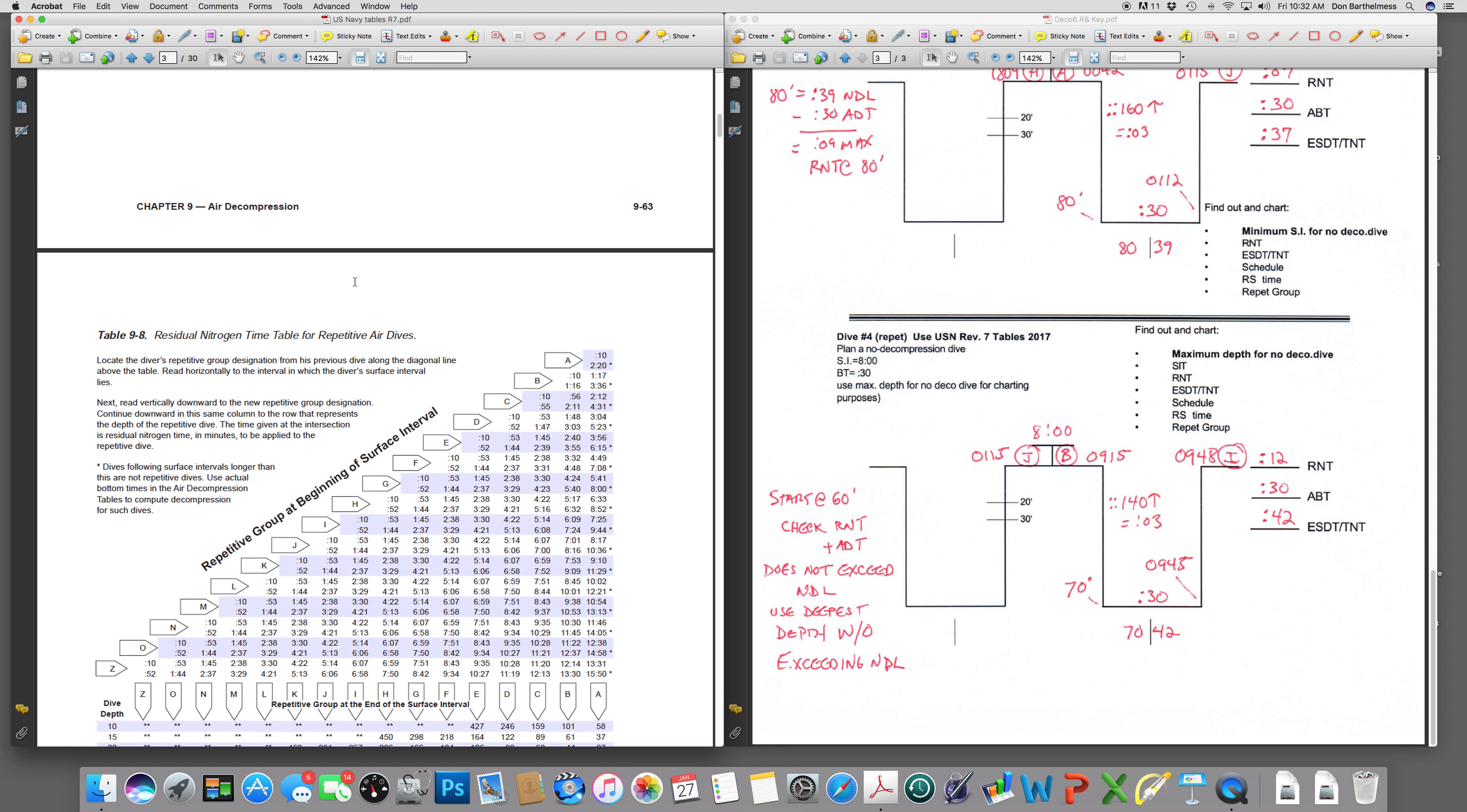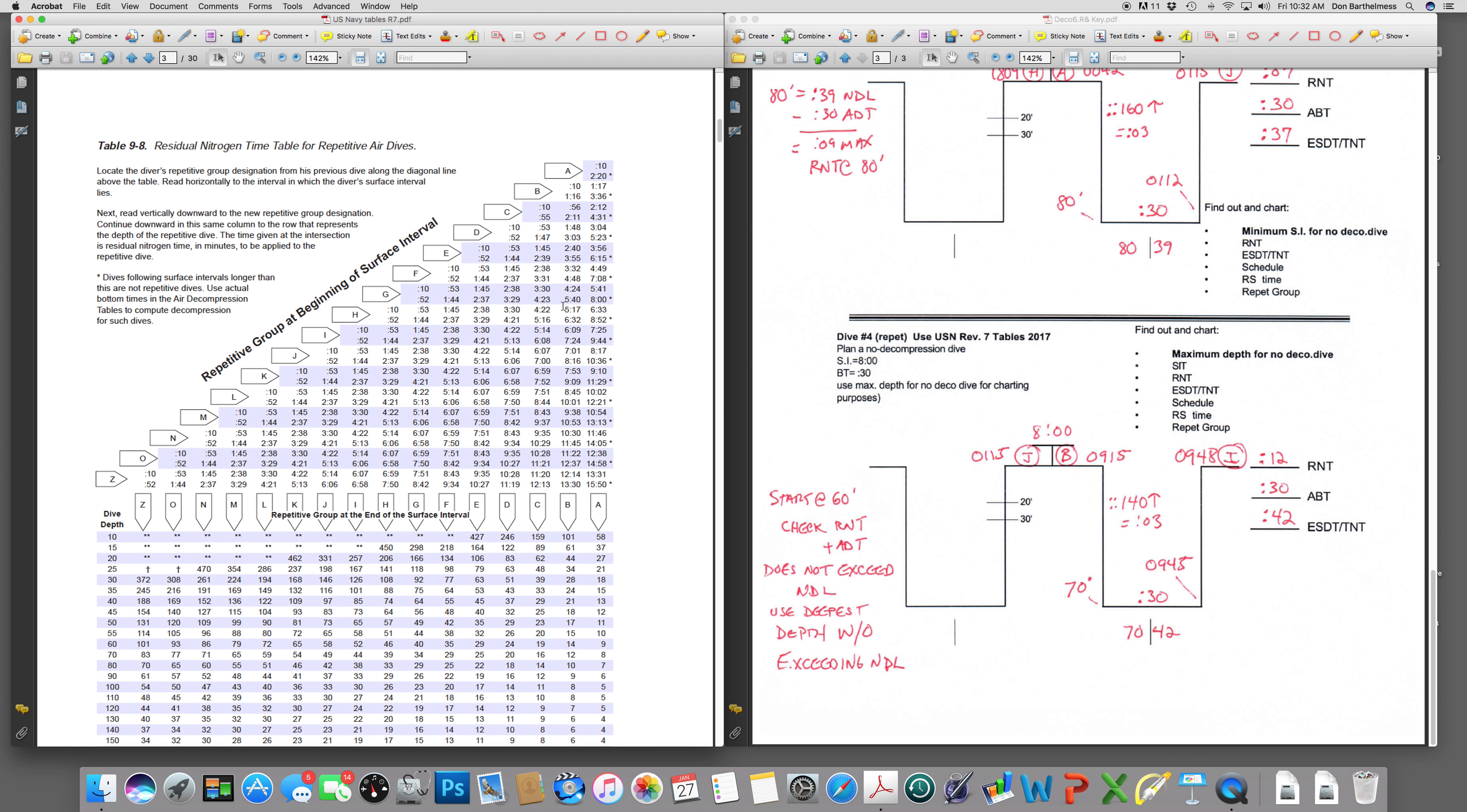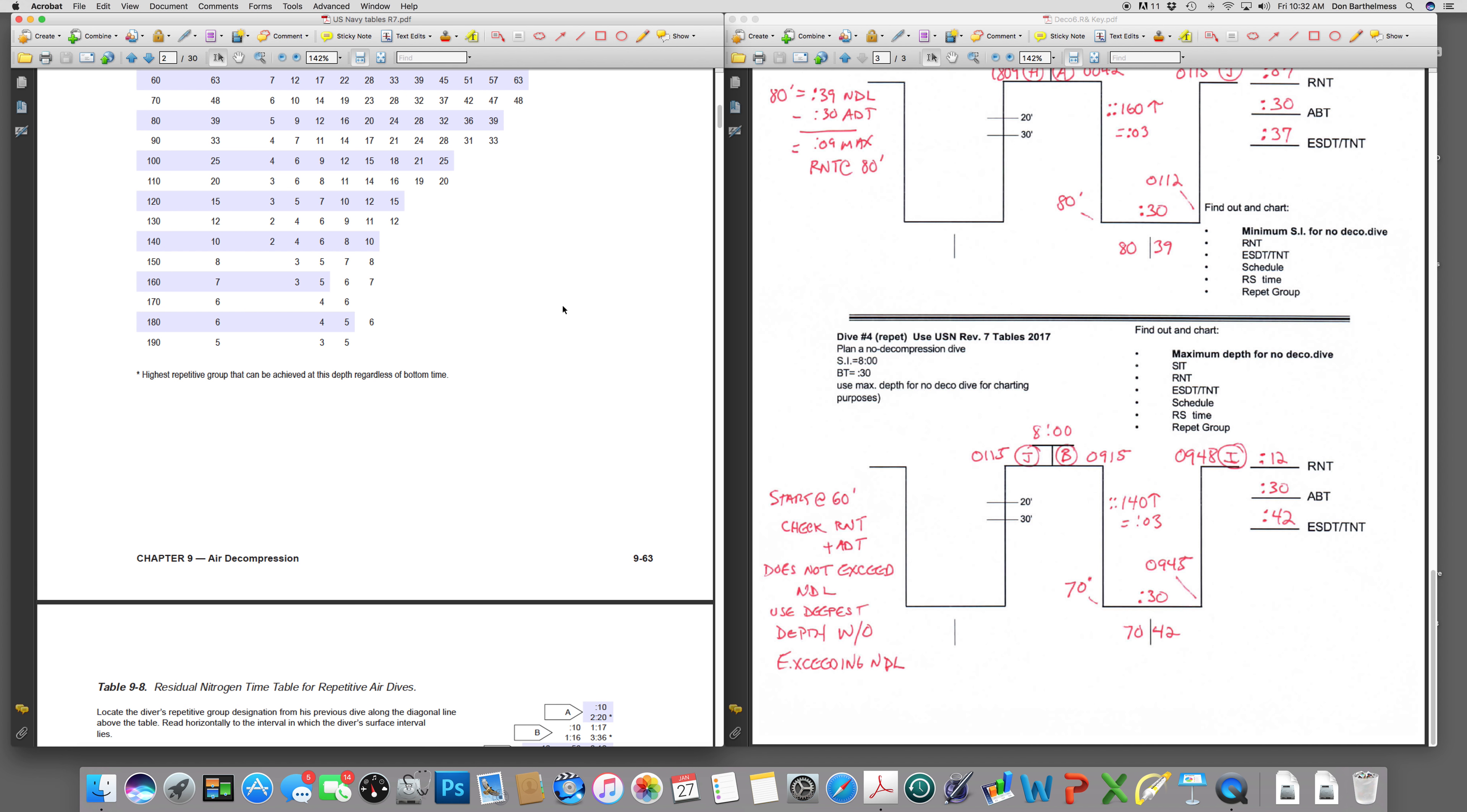B diver to 80 feet. B diver going to 80 feet has 10 minutes of residual. 10 minutes of residual when added to the third, the actual that I'm telling you you have to go is a total of 40 minutes. And that is not going to work because the no decompression limit is 39 minutes. So, folks, our maximum depth to make this a no-stop dive is 70 feet.